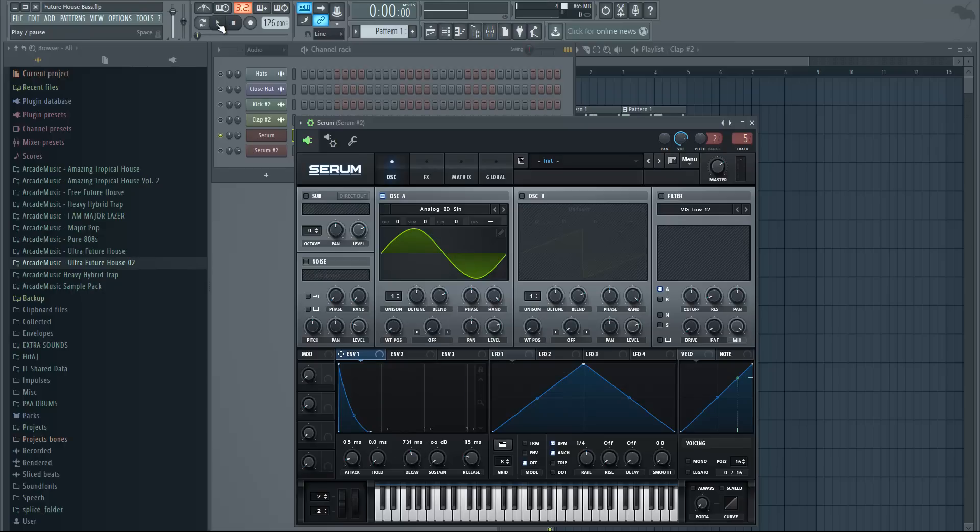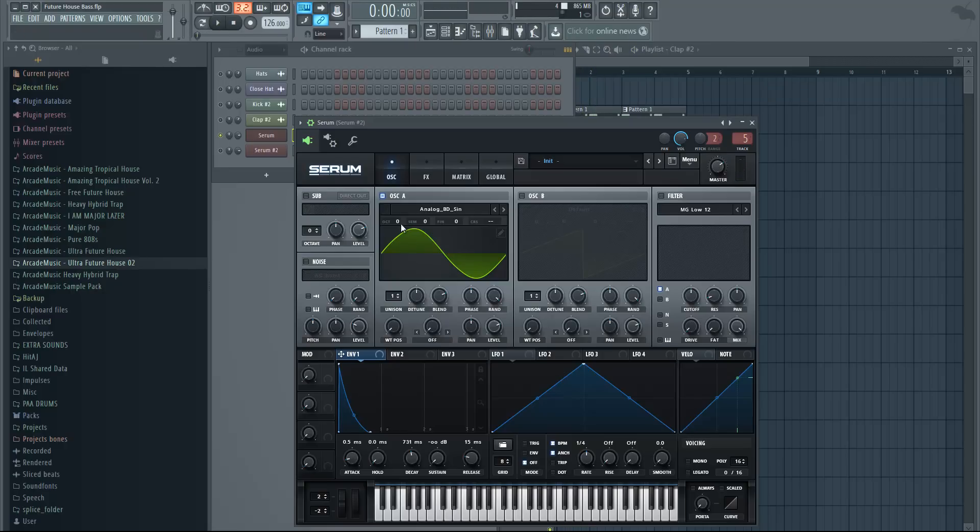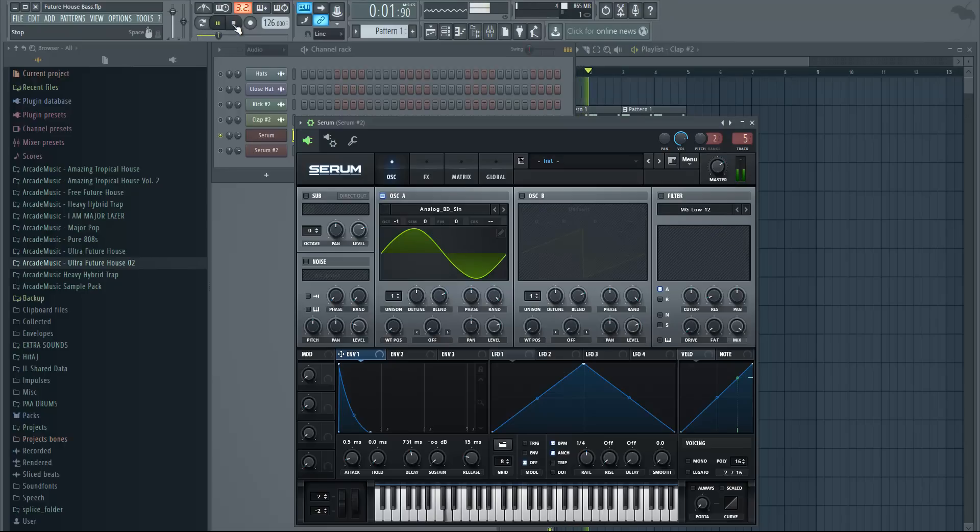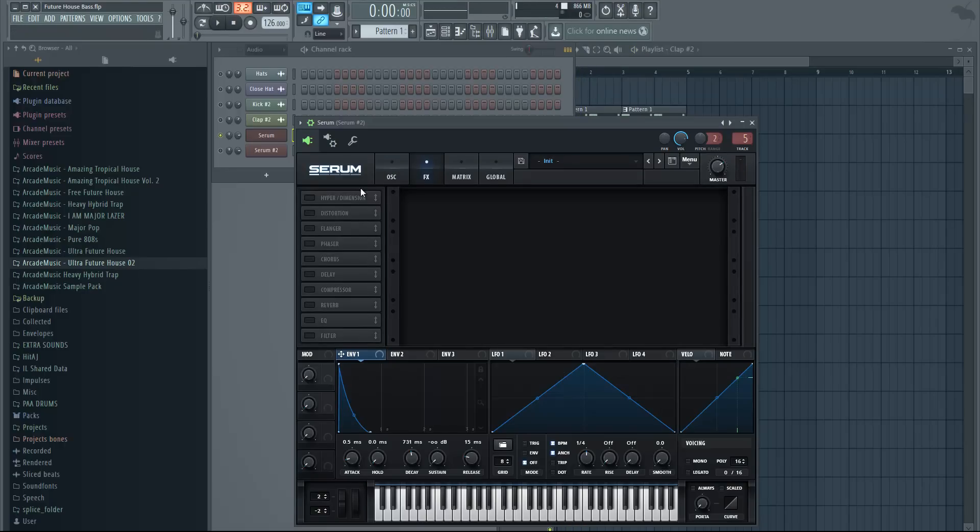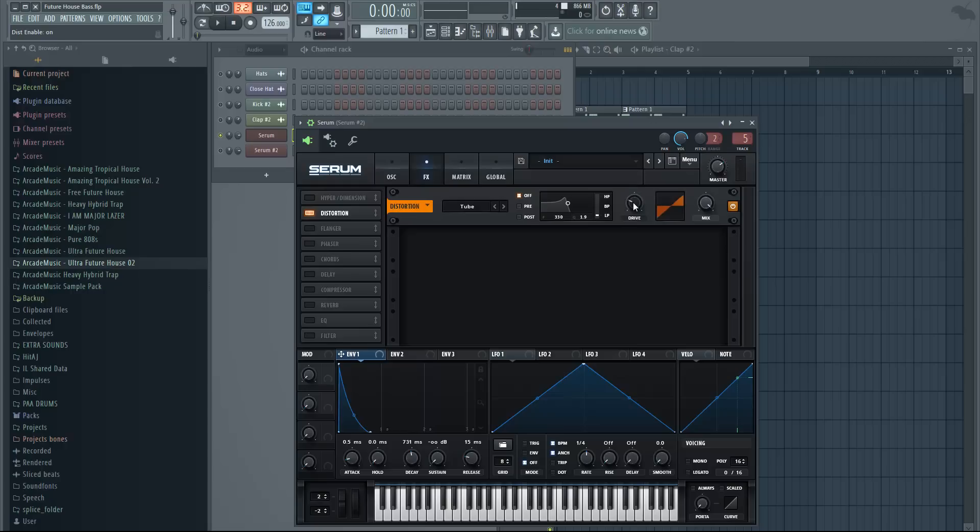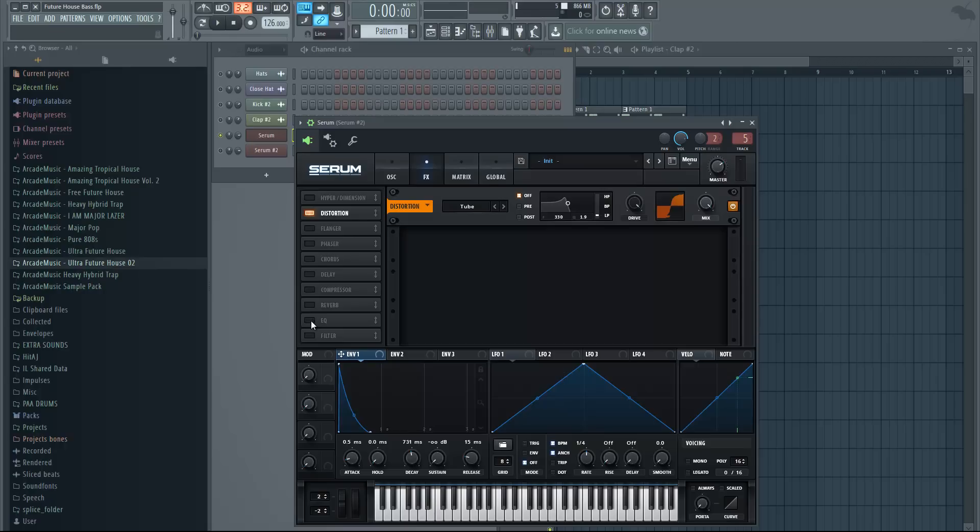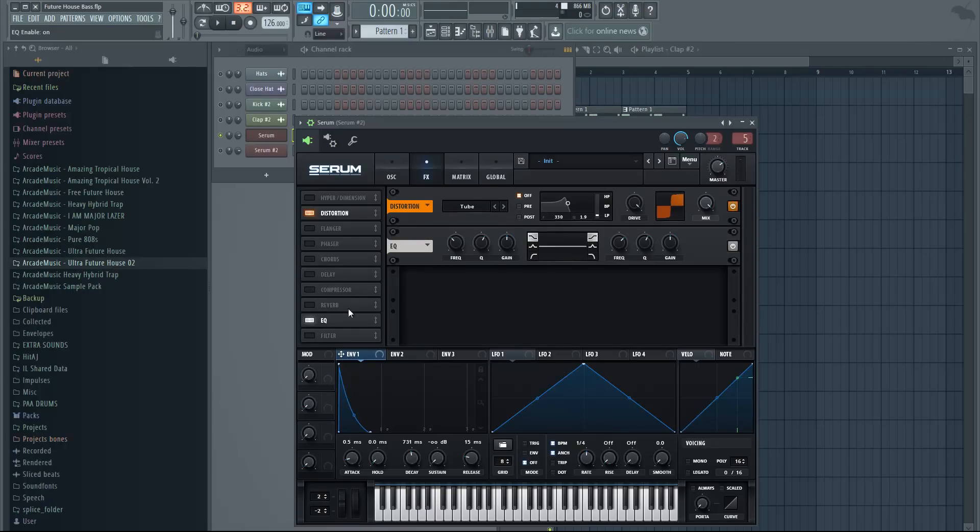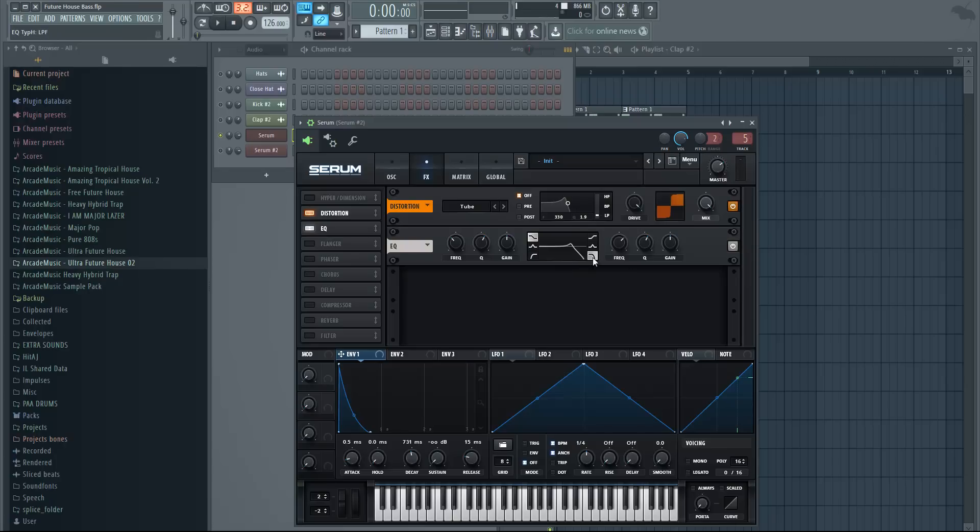There's more of a click sound. Change the octave one octave down, minus one. Now it's a really low sub bass. Go to effects, enable distortion, put it all the way up, and enable EQ. Make sure it's under the distortion.